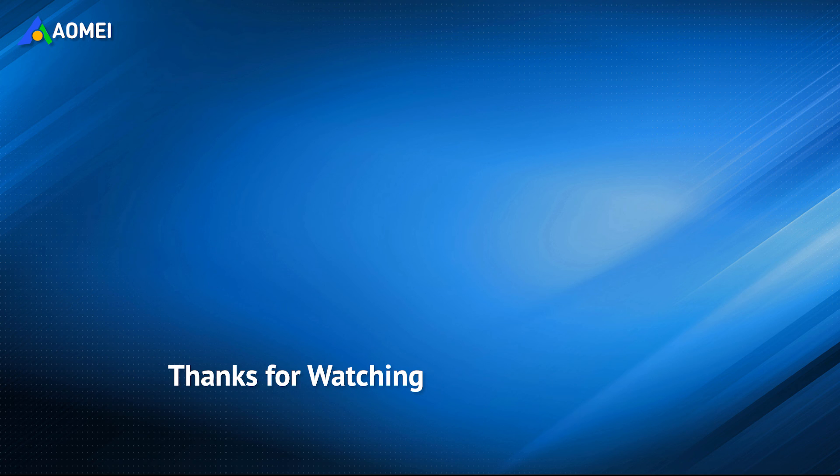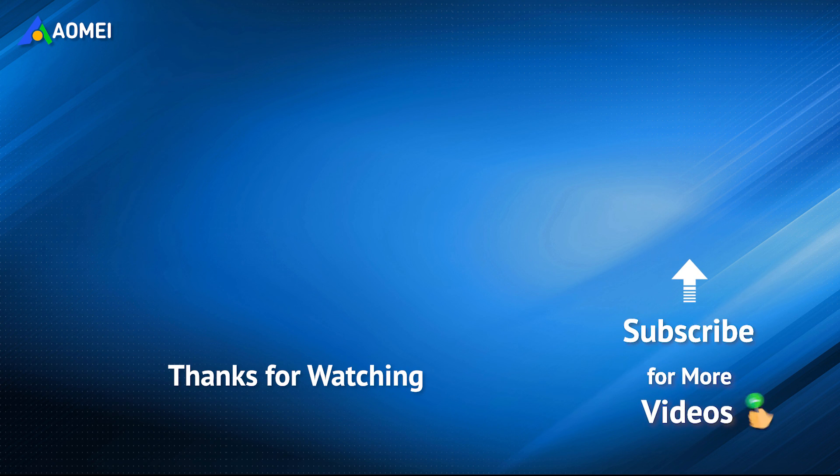Want to know more about AOMEI? Looking for more tech knowledge? Just subscribe to us and leave comments. We are here to help you with any issues.